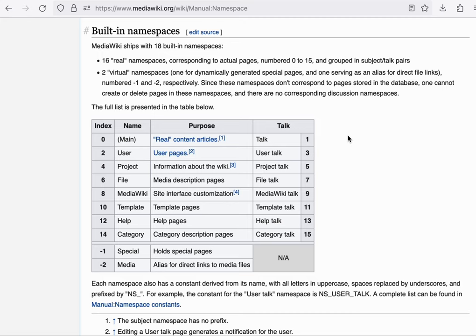The user namespace is reserved for pages about individual users. So that's typically where you would write maybe a short bio about yourself or where you can host your profile page basically.